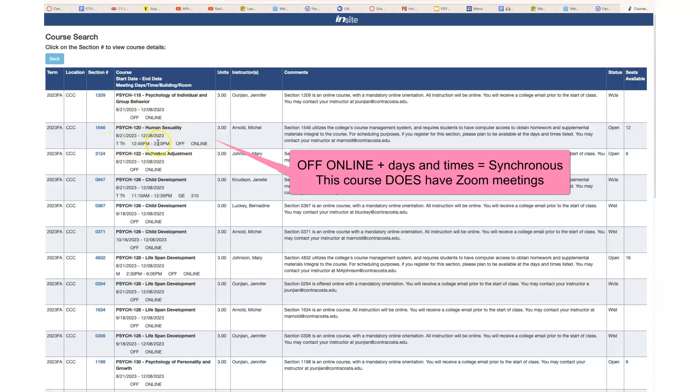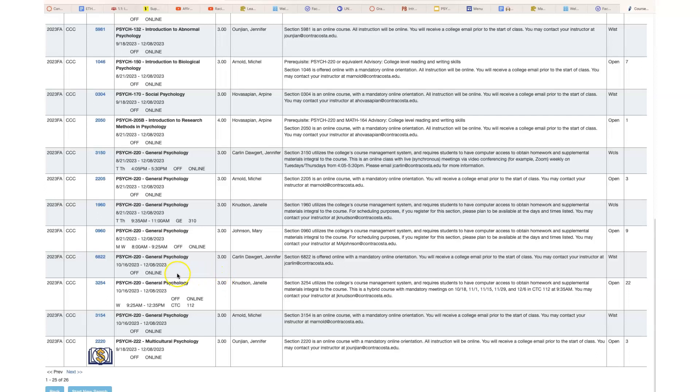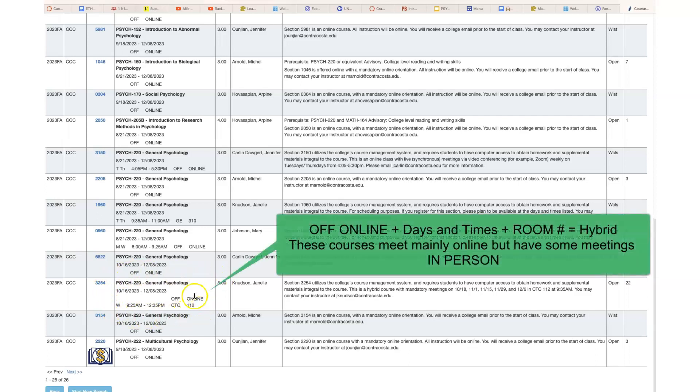Now there are some that are what are considered hybrid courses, and those are courses that have some meetings but not all the time, and they may be on Zoom and they may not be on Zoom. Let's look at those.